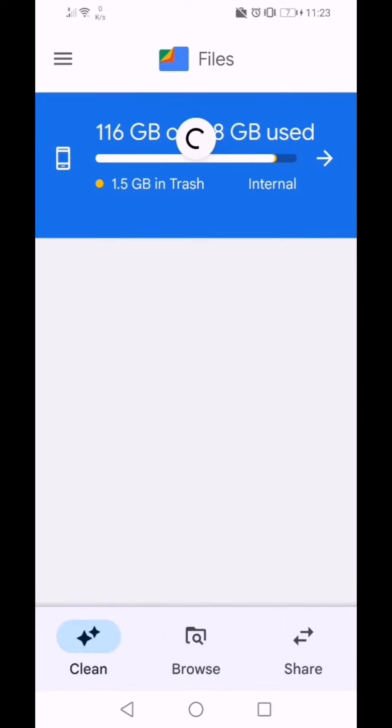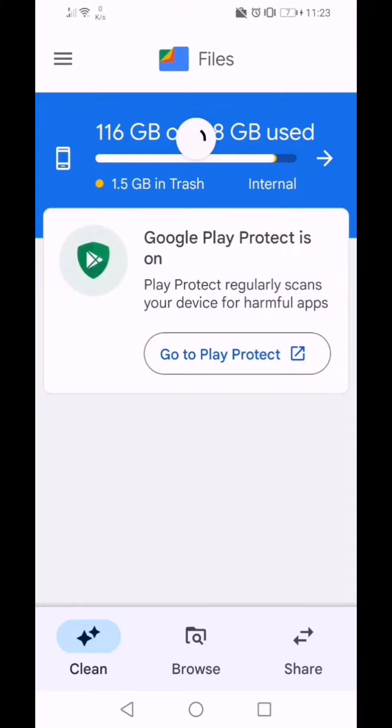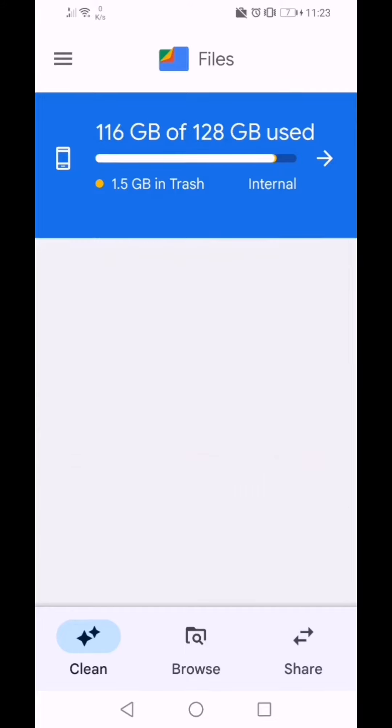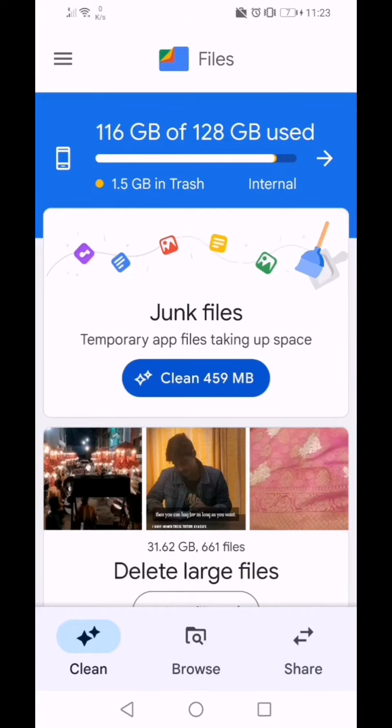Your Files by Google will scan for all the files which are large, which are duplicate, which are falling under some specific categories like memes. It will give you the option to clean your junk files.